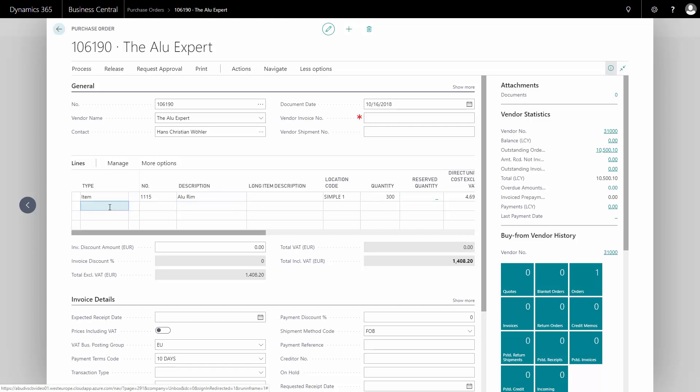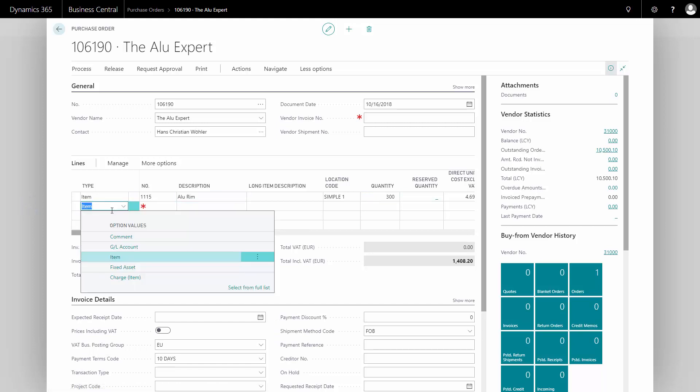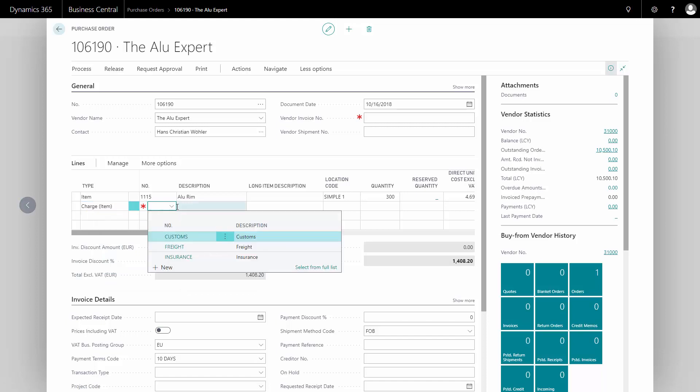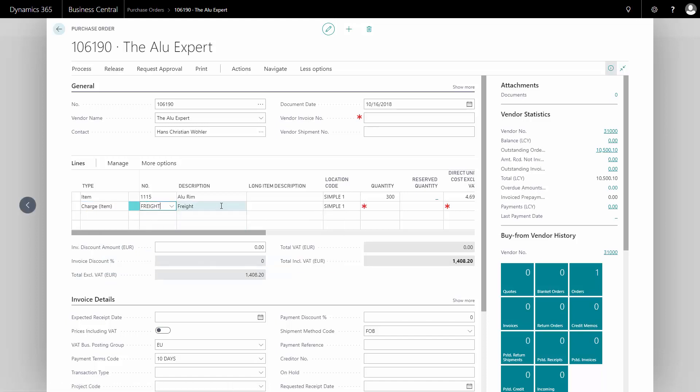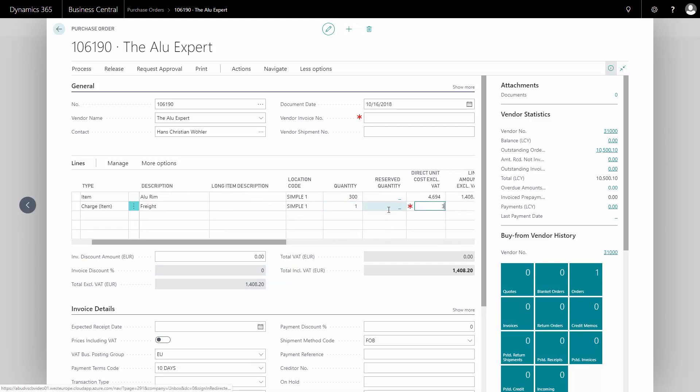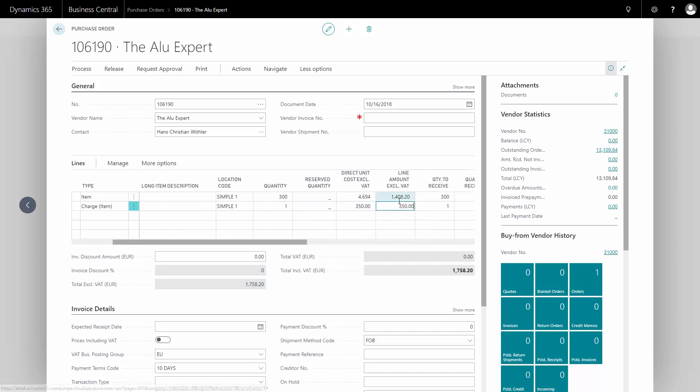I also like to buy some freight, and I use a charge item for this. I will select charge item, and I can define different types. This is a freight, one of those, and maybe the cost is €350 for that.